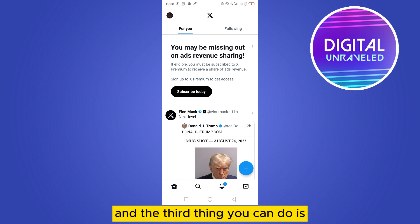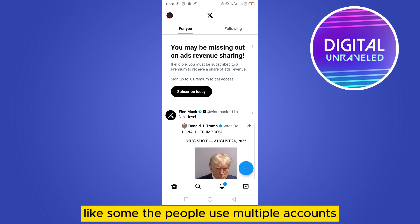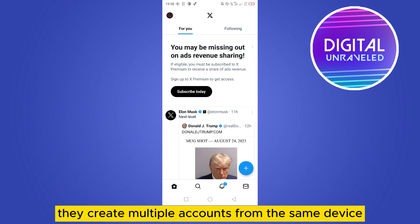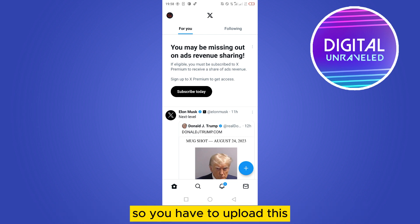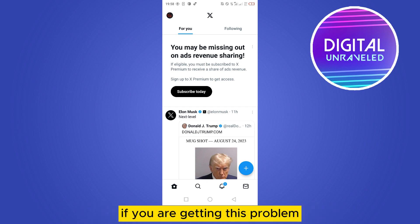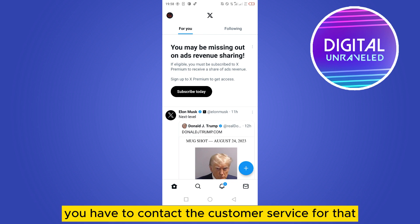The third thing you can do is avoid creating excessive accounts. Some people use multiple accounts created from the same device, so you have to avoid that. Also avoid updates for a period of time if you are experiencing this problem.